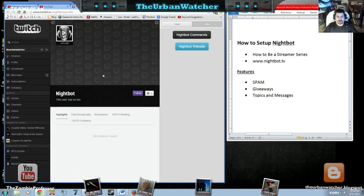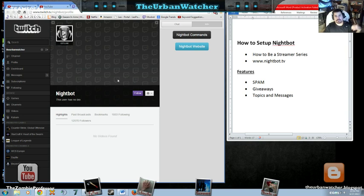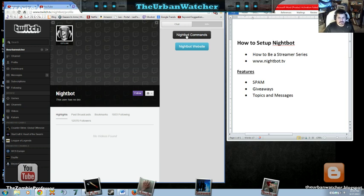If we were to go there, this is the Twitch portal to the website. And if you don't want to go through all that, from here it will take you to the command list or you can actually go to the Nightbot website.